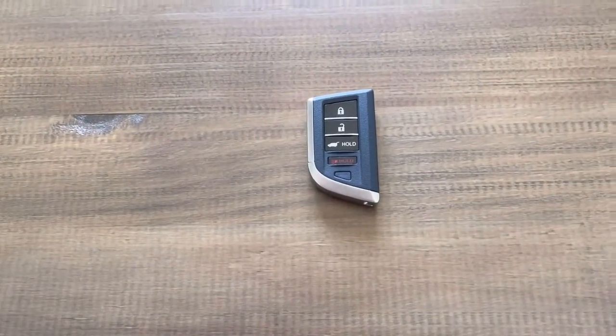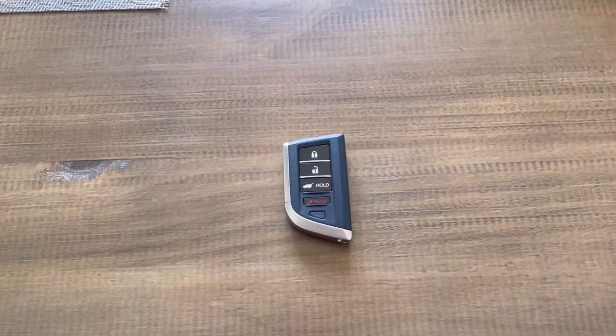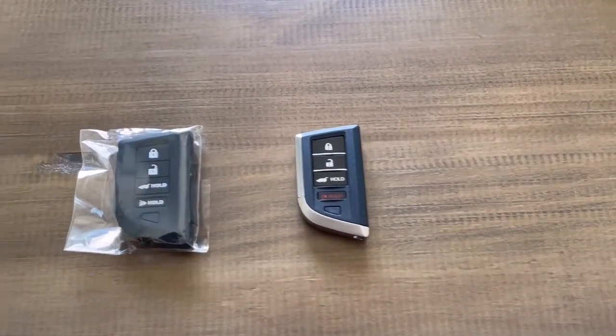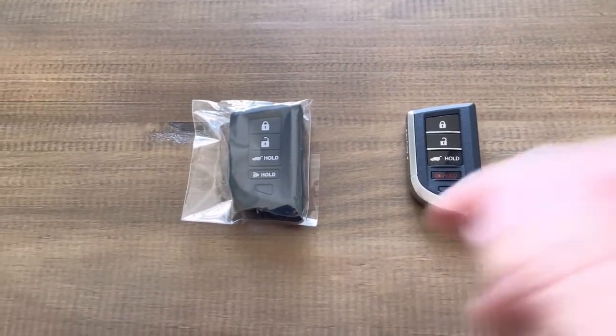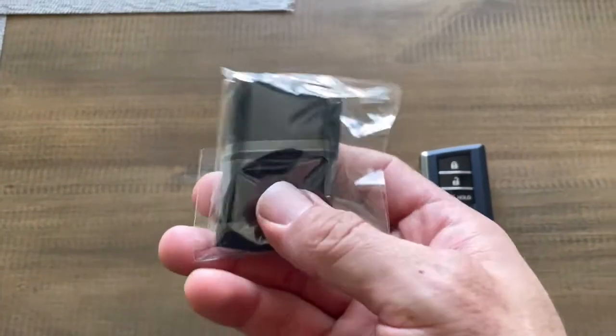First thing I always do anytime I buy a new car - you guys do too - is get a key fob cover for it. These things scratch up so easy, you get all dogged up.